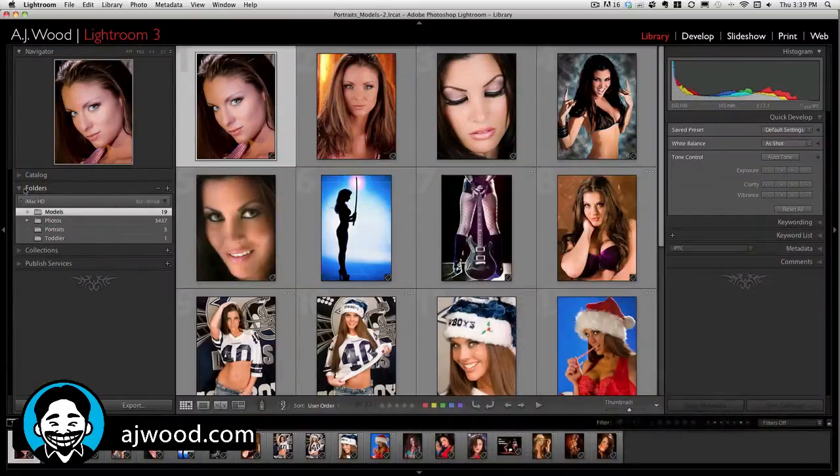Today we're going to take a look at Lightroom and talk about why your files keep going offline or missing — what happens when you see that series of question marks on your images or folders. Let's go ahead and check it out.